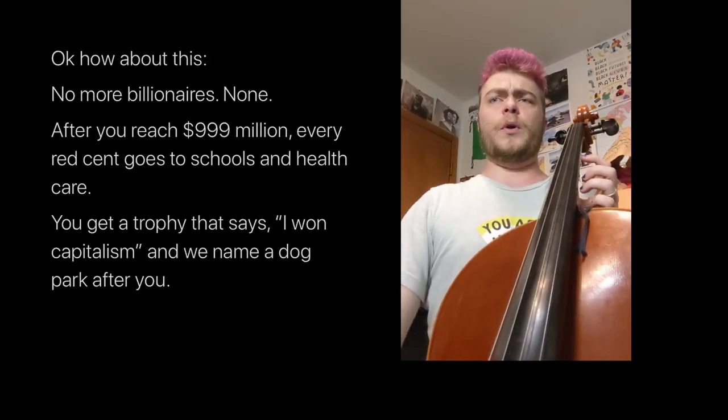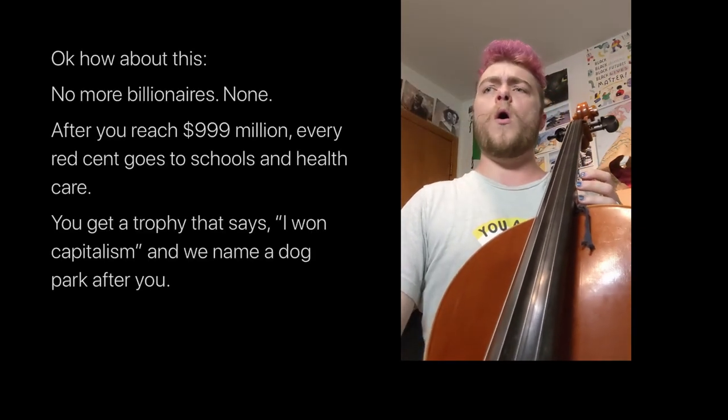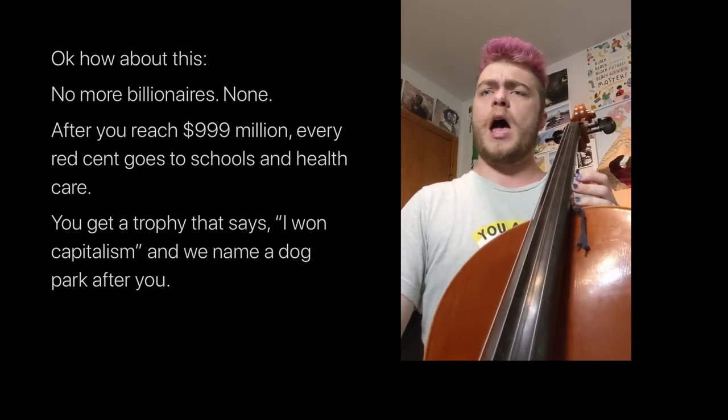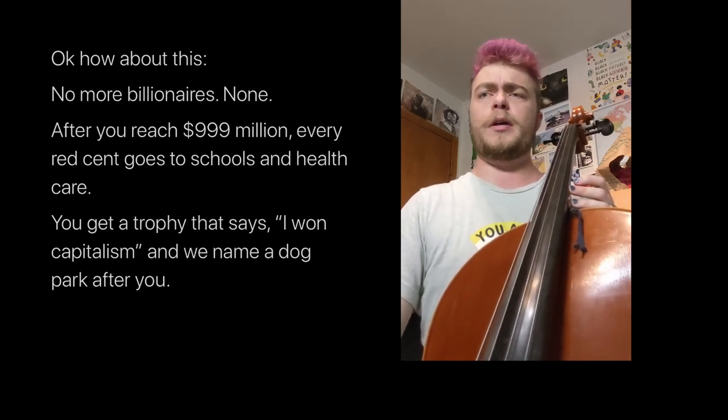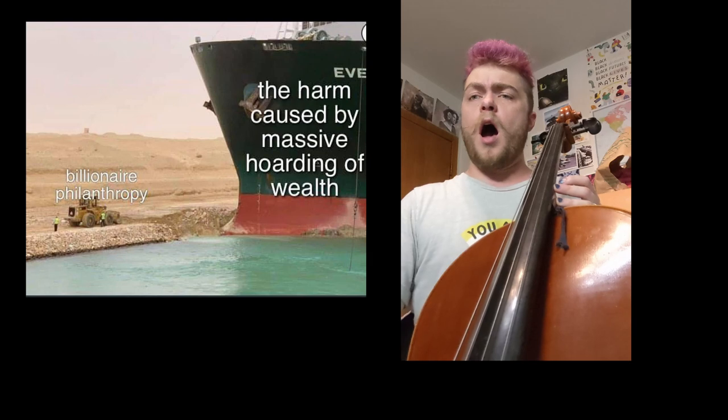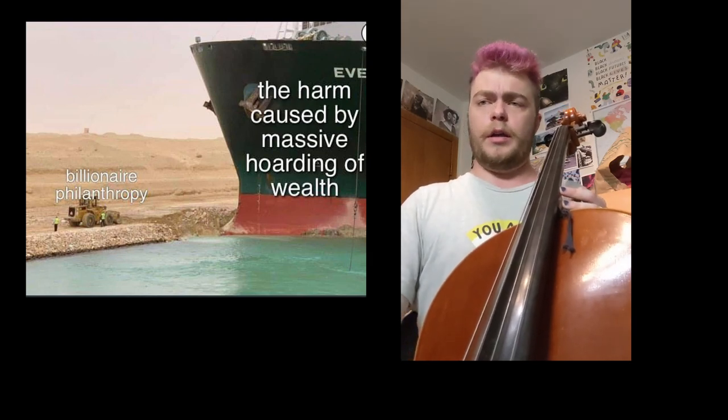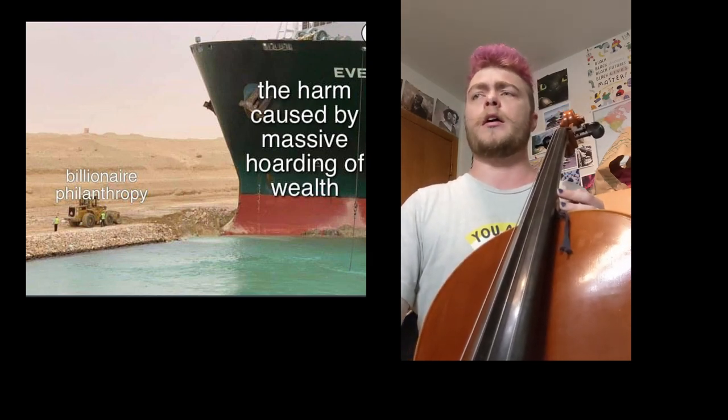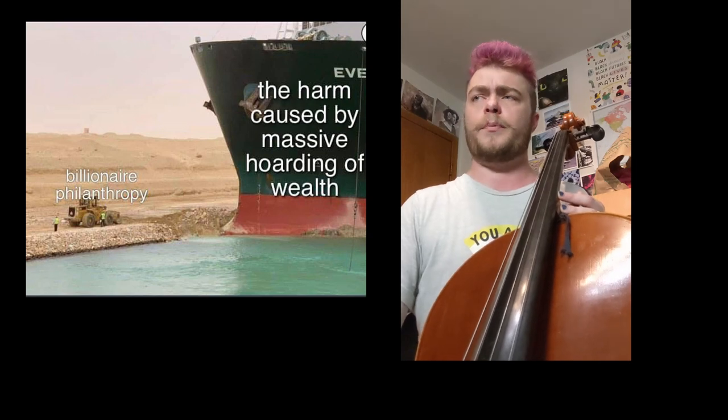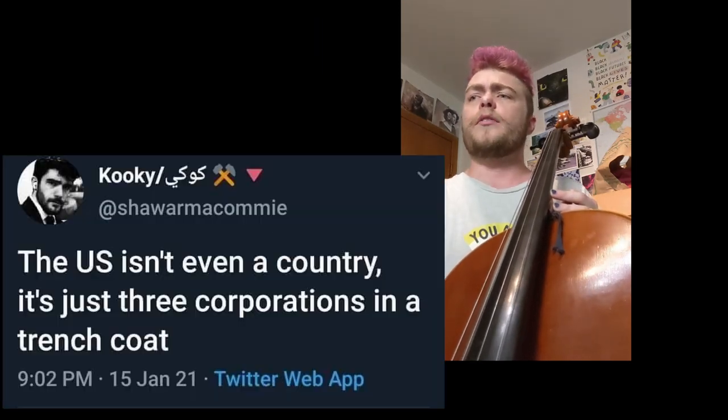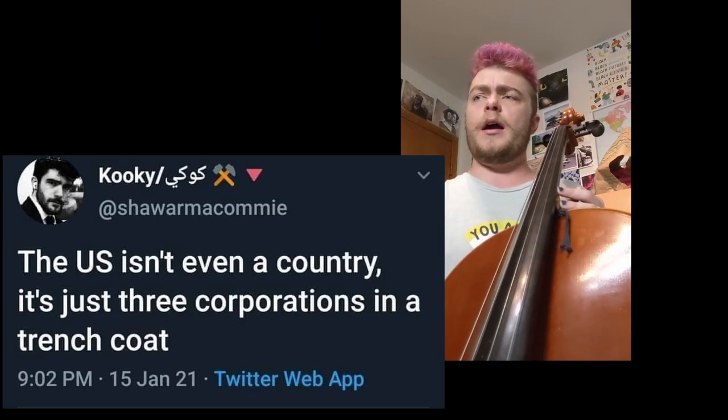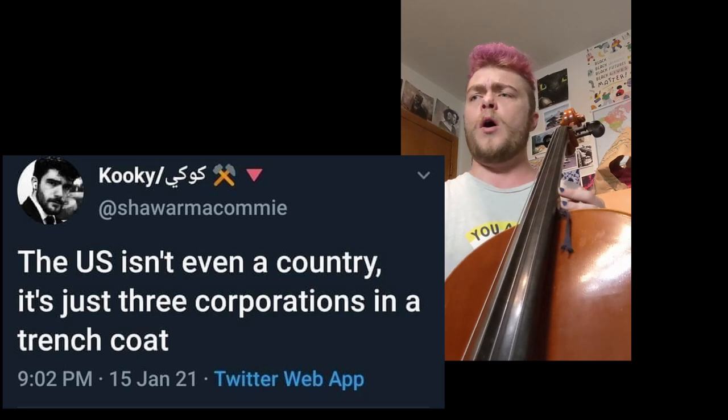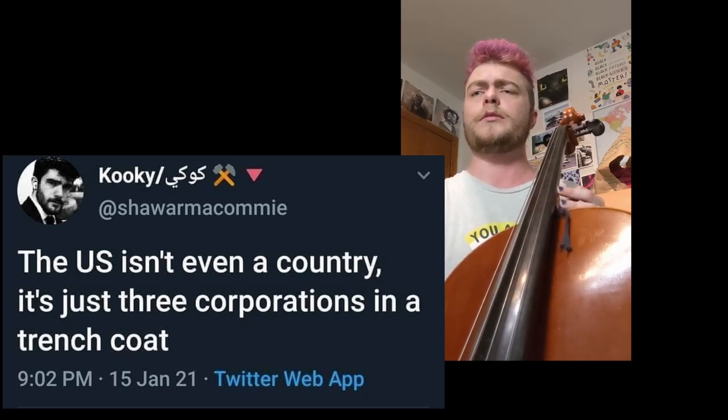You win, now stop hoarding and help other people. The harm done by hoarding cannot be undone by philanthropy. The U.S. is more like three corps in a trench coat than an actual country.